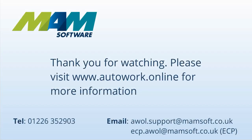Thank you for watching. Please visit www.autowork.online for more information.